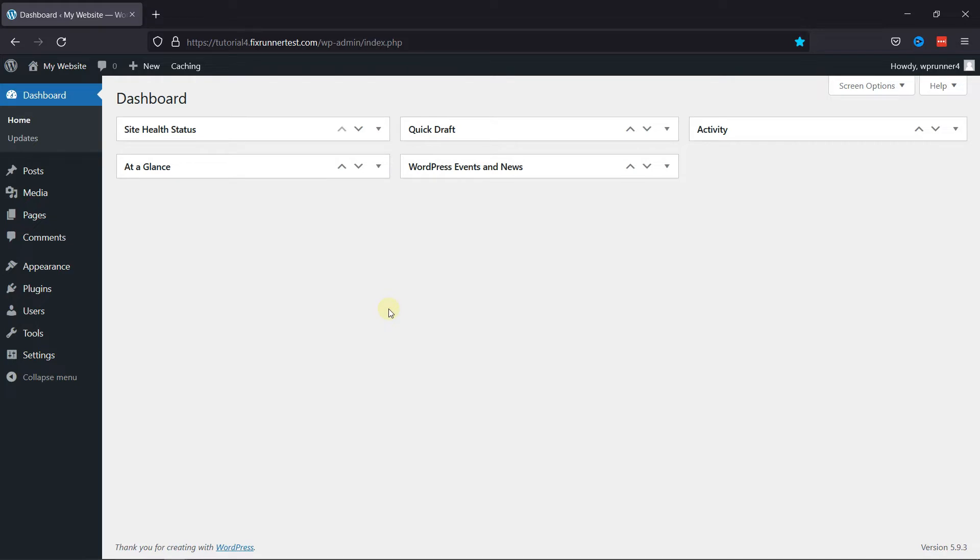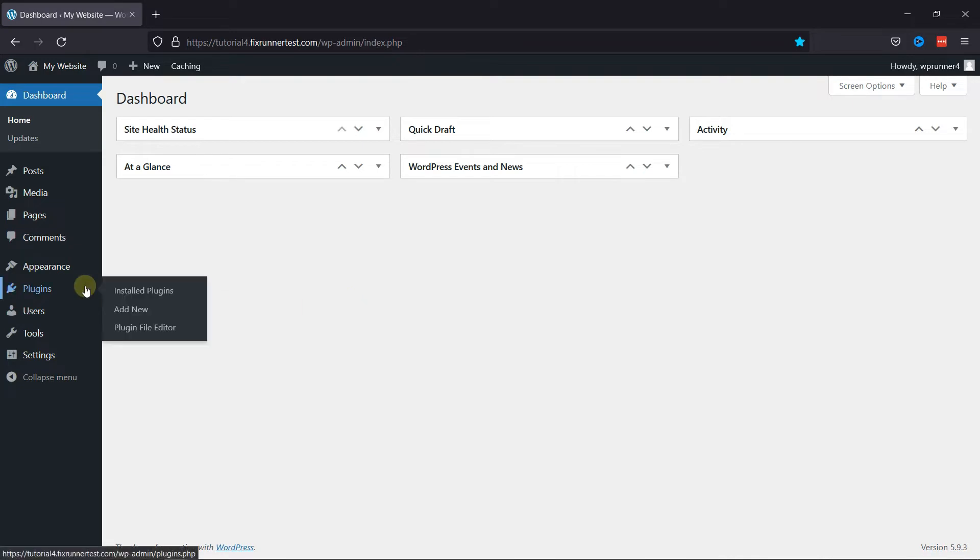First we'll install the plugin. So in your dashboard, go to Plugins, then click on Add New.